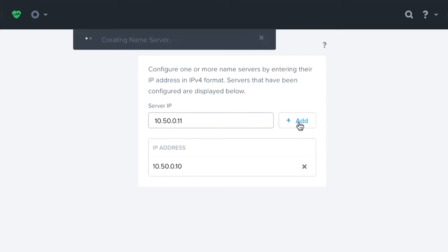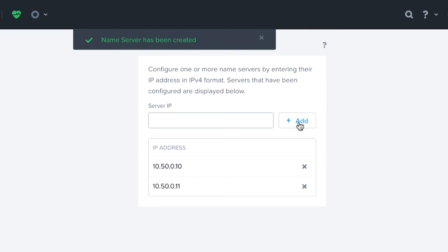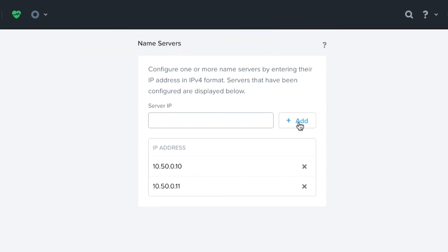So why do we add in name servers? From a Nutanix perspective we add in name servers because we do things like name resolution for Active Directory login or LDAP login, and then we also access internal resources for things like NTP servers, and then we have our SMTP engine and Pulse for sending alerts to Nutanix on your behalf, or as well as sending email alerts to internal IT teams and whatnot. So name servers are a pretty vital part of the platform.